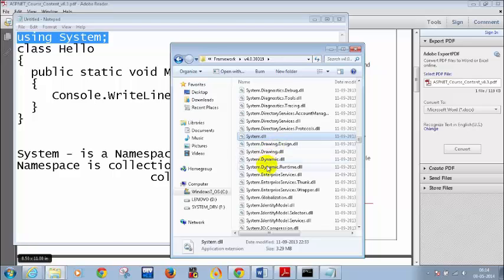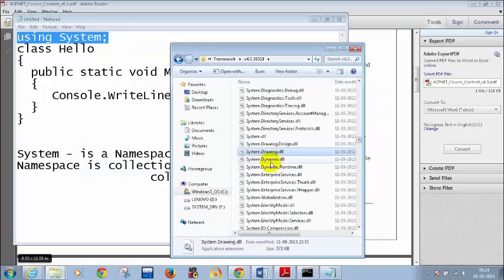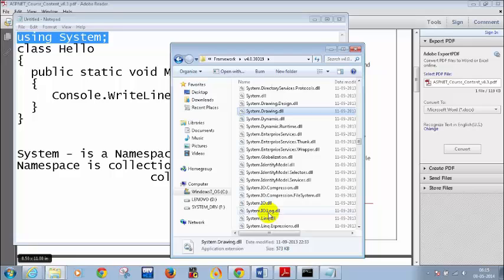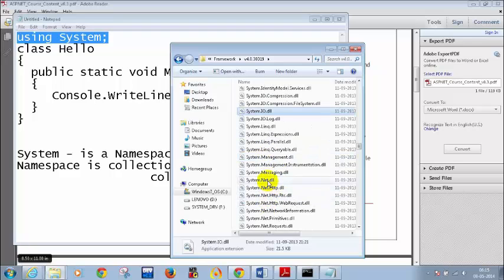These are all namespaces. System.Drawing — if you want to do some drawings, you have to write 'using System.Drawing'. Depending on your requirement: for file operations like reading or writing a file, I need to include System.IO. System.IO is for input-output operations. If I want to do anything related to networking like sending an email, I include System.Net.